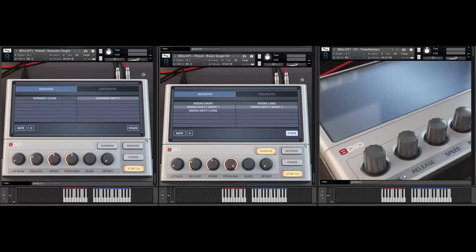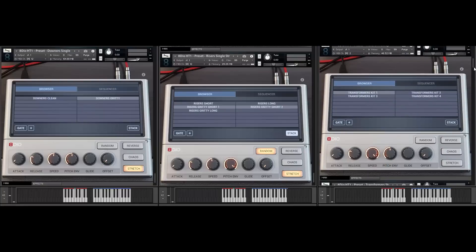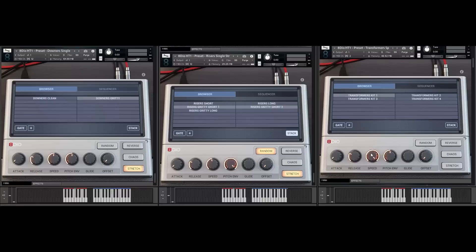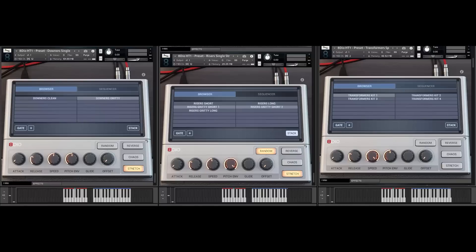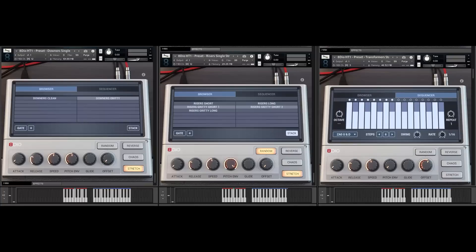We've also got these very cool techie, transforming, morphing kind of sounds — let's check them out. As you can see I'm fooling around with the speed controls here. I've assigned the speed to my CC1 or mod wheel — it's just fun to play around with speed while playing these sounds. And even something as wild as these sounds can also be run through the sequencer to make really strange transforming kind of rhythms with them.